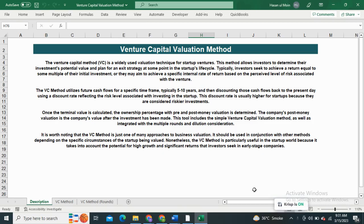Today the AUK Business Consultants are going to present a tool called the Venture Capital Valuation Method. This is the most widely used valuation method for startups, as it considers the high growth and significant returns that an investor seeks in early-stage companies. This tool includes the Venture Capital Method — a simple method and a method with consideration of multiple rounds.